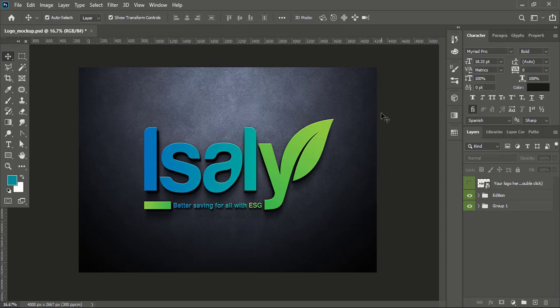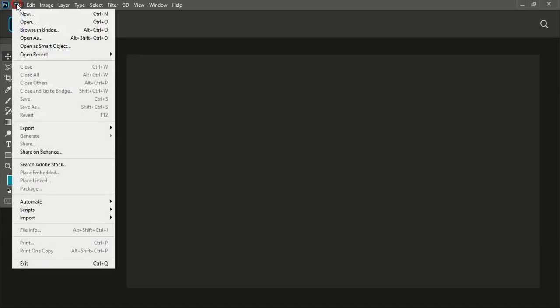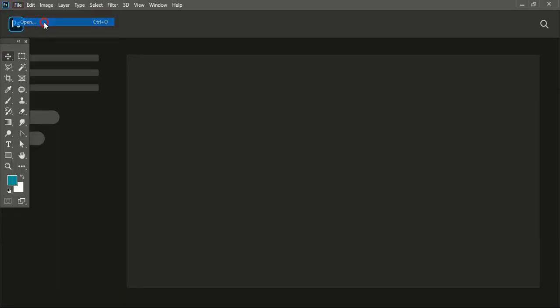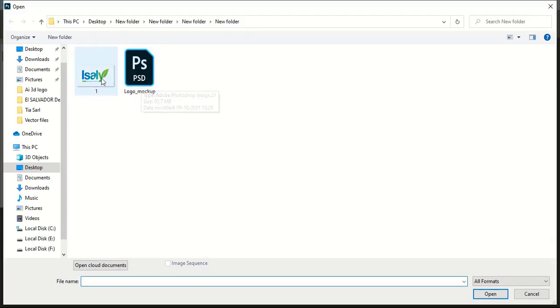So let me give you a short demo on how to use your logo for this mockup. First, open your Photoshop software and go to File > Open. Here is the logo mockup in PSD file format and here is the transparent logo.